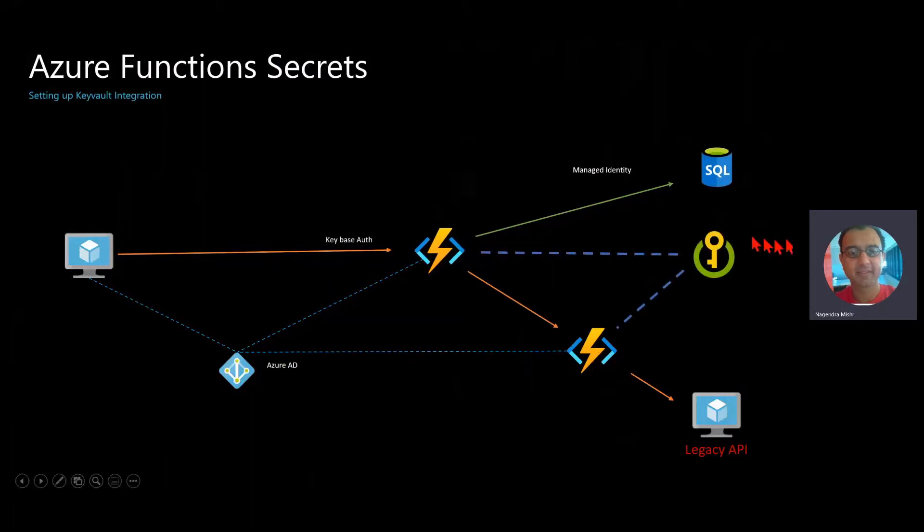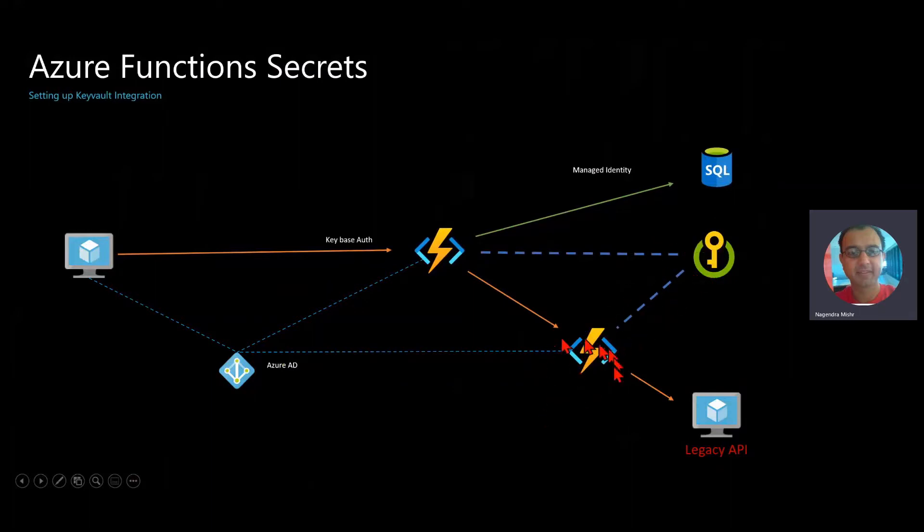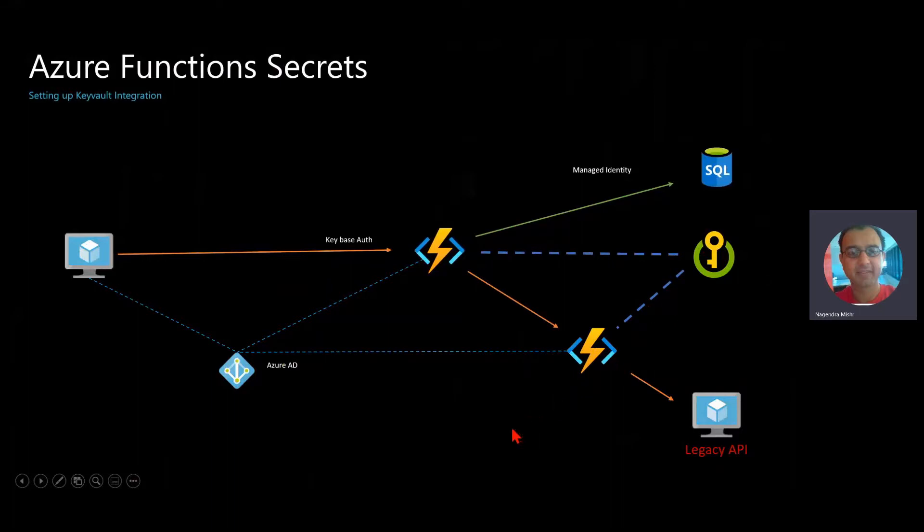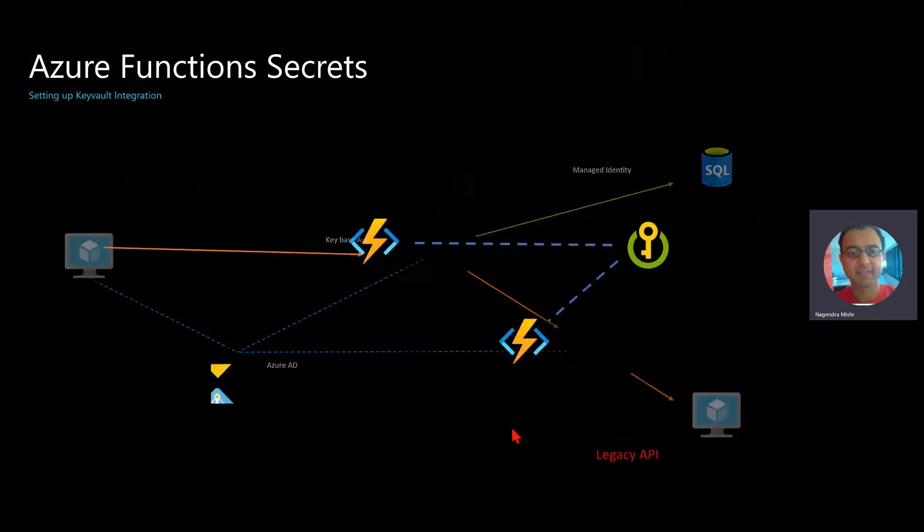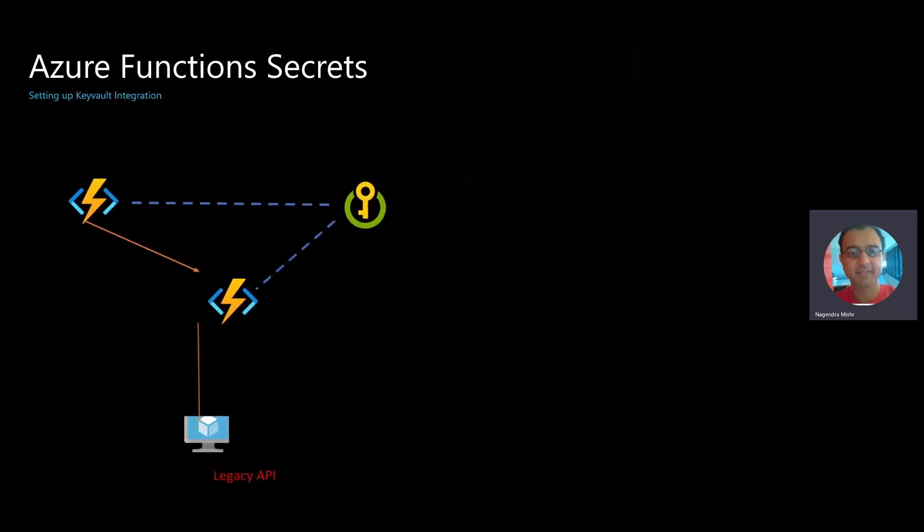Now Key Vault basically connects in the middle. You can put all your secrets in there and the runtime environment will retrieve that information for you. That's what this demo is going to be about.